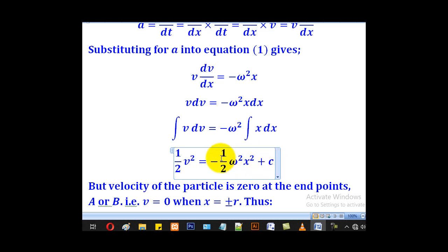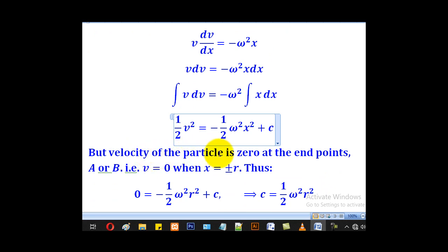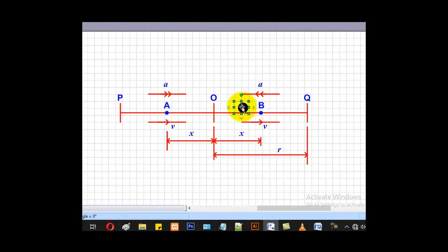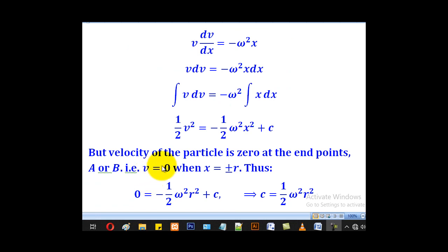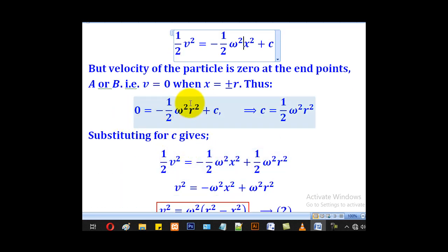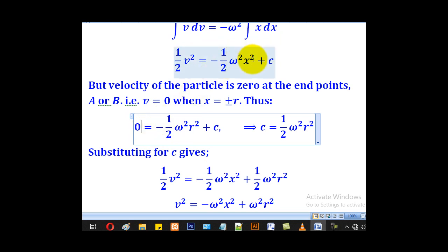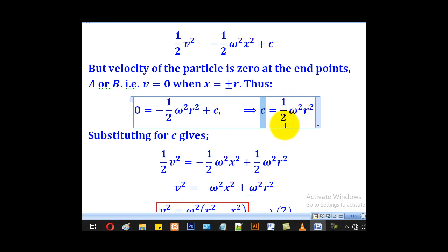C is the constant of integration. The velocity of the particle is zero at the endpoints — when the particle is at the extreme points, velocity is zero and acceleration is maximum, as seen in lesson 1. So when v equals zero, x equals plus or minus r. Substituting into the formula — putting zero for v and r for x — gives C equal to one-half omega squared r squared.